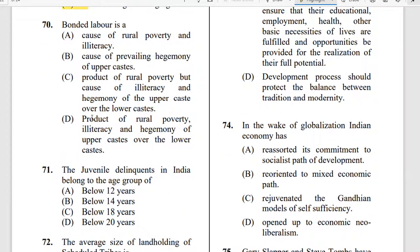Question 70: Bonded labor is — take your time. The correct answer is option C. Bonded labor is a product of rural poverty, illiteracy, and the hegemony of upper caste over the lower caste.